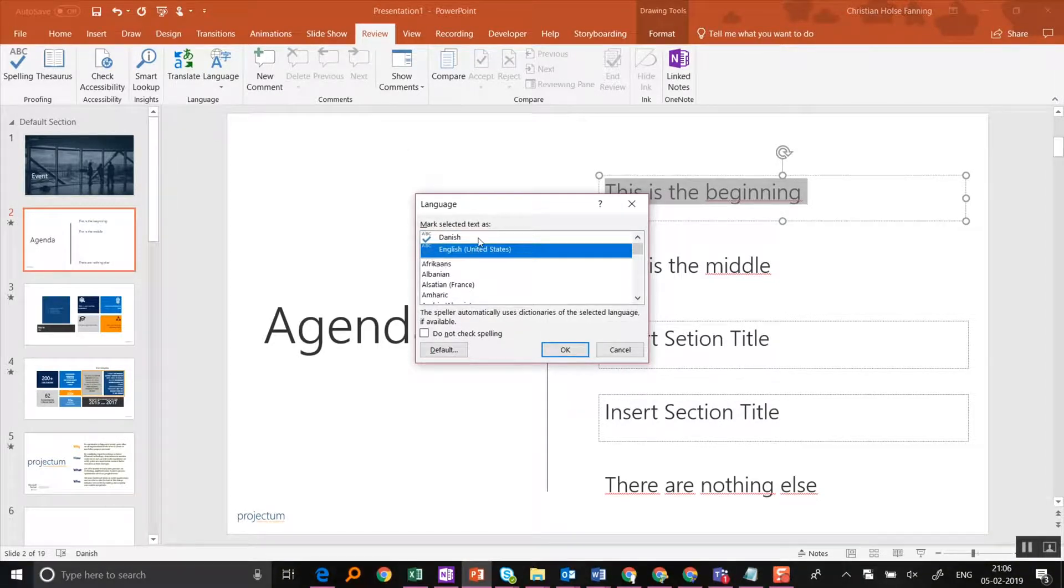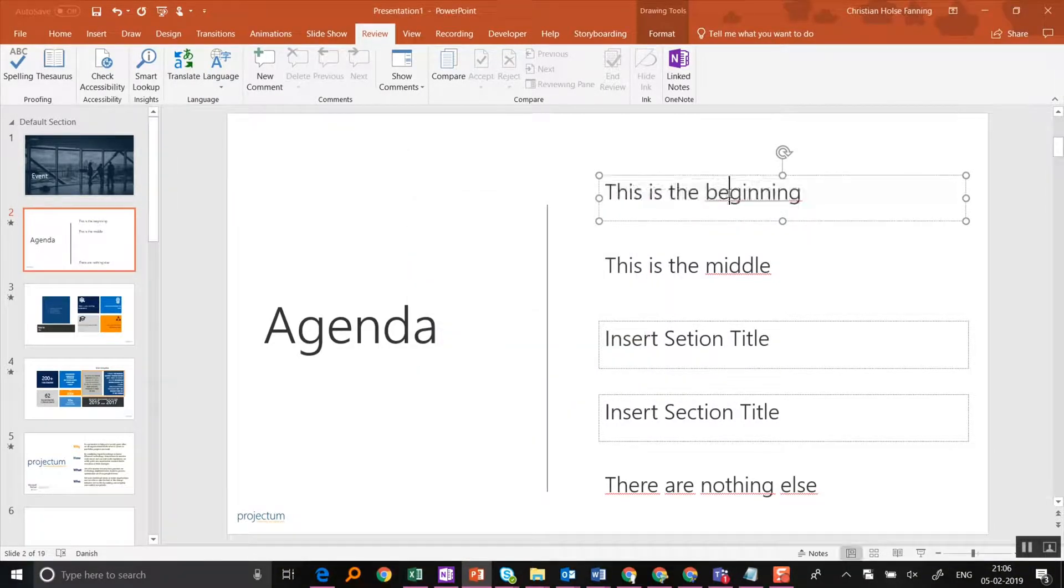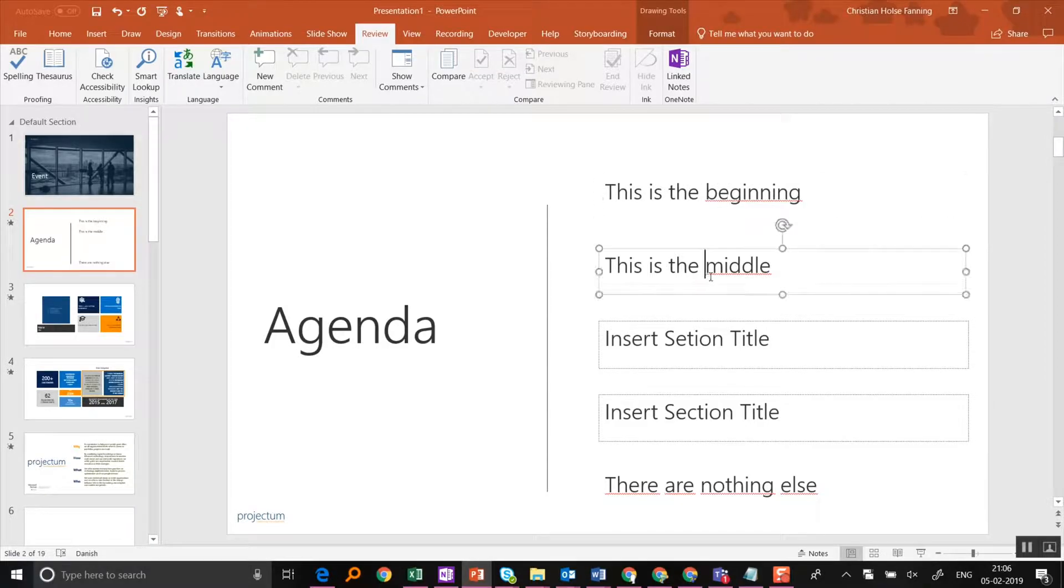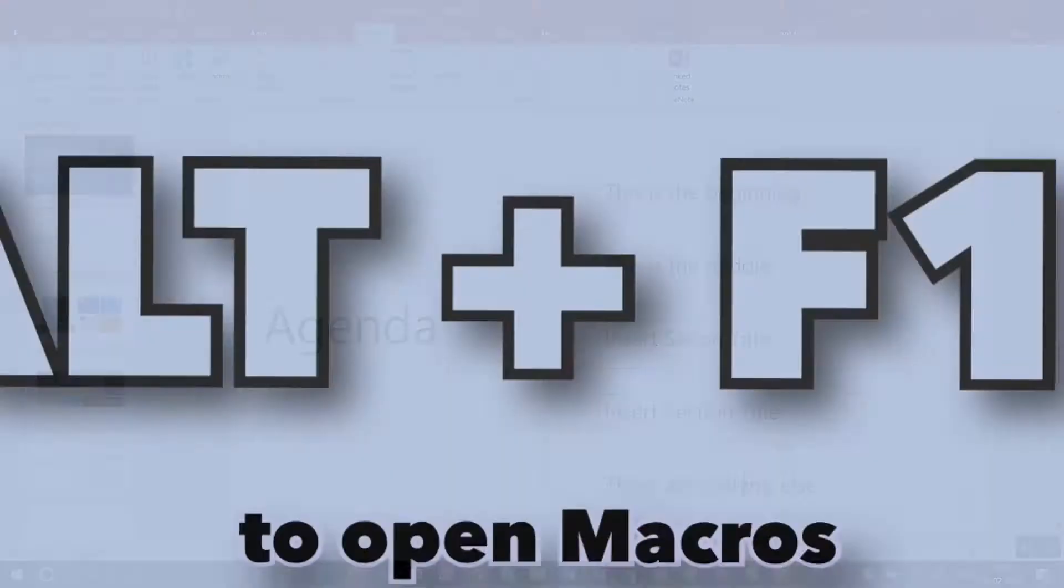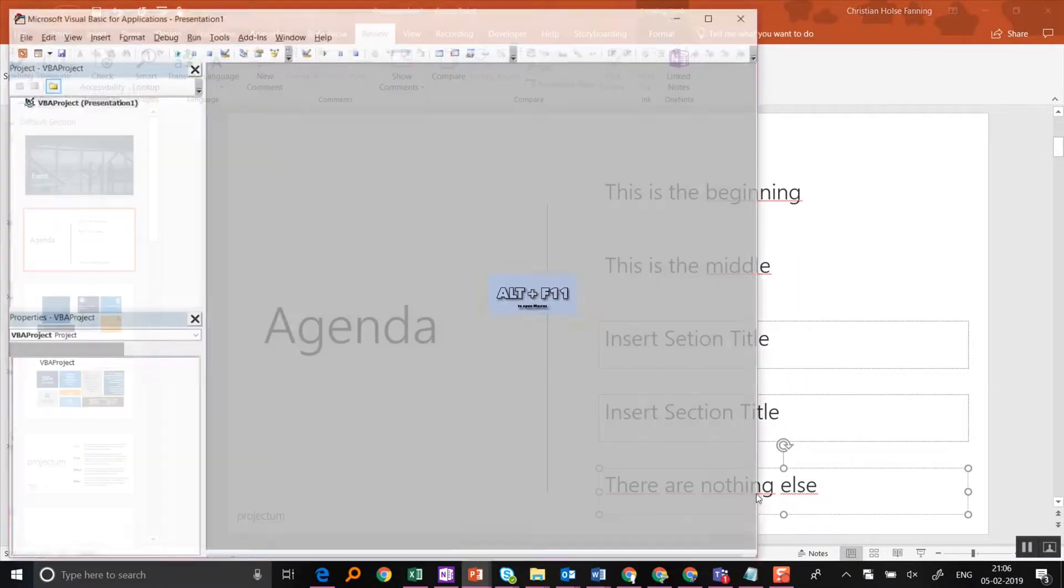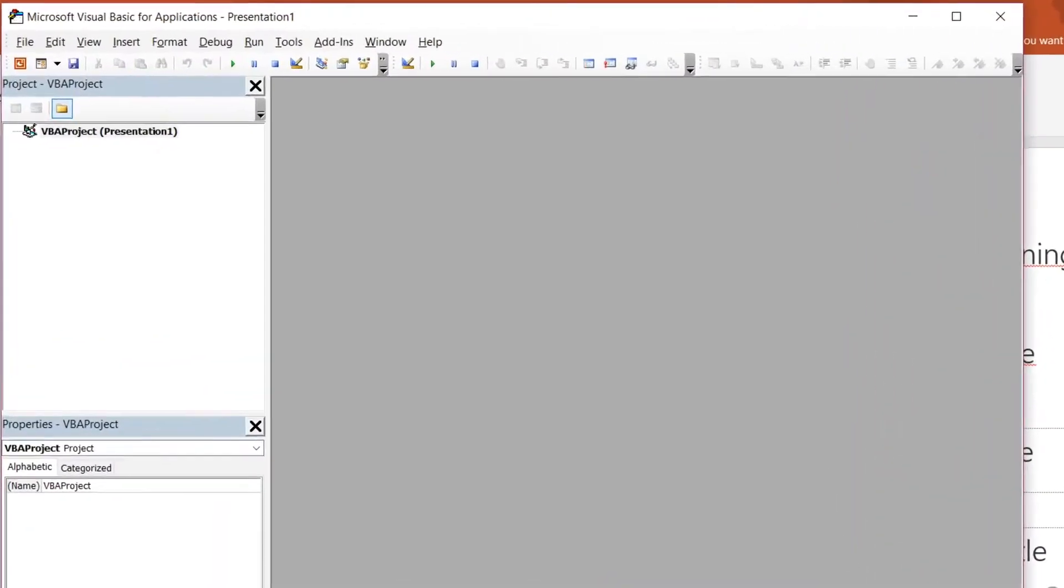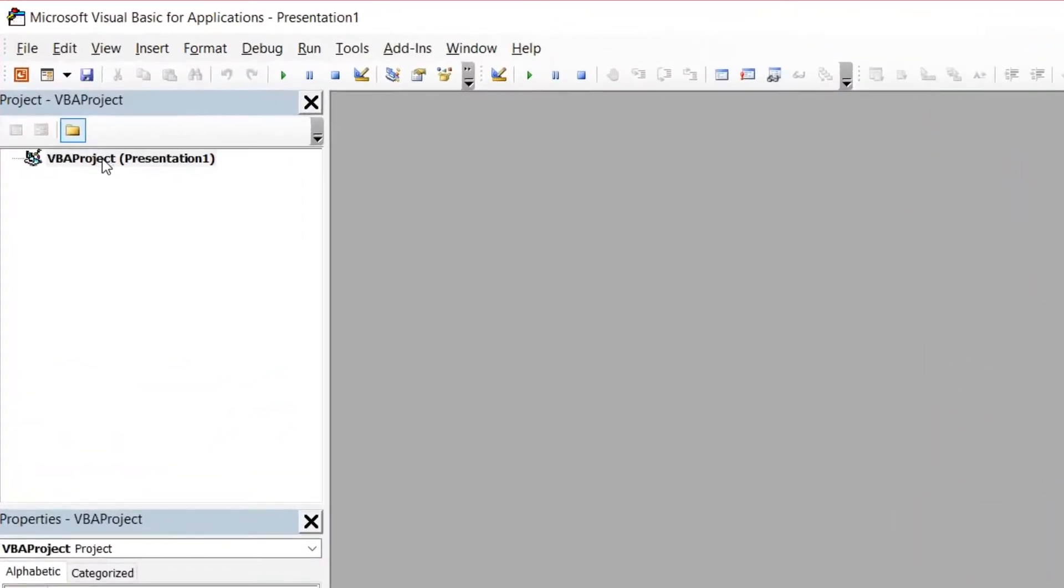What you're going to do is press Alt F11 to open up the macros dialog, and in here we're going to add a new macro.